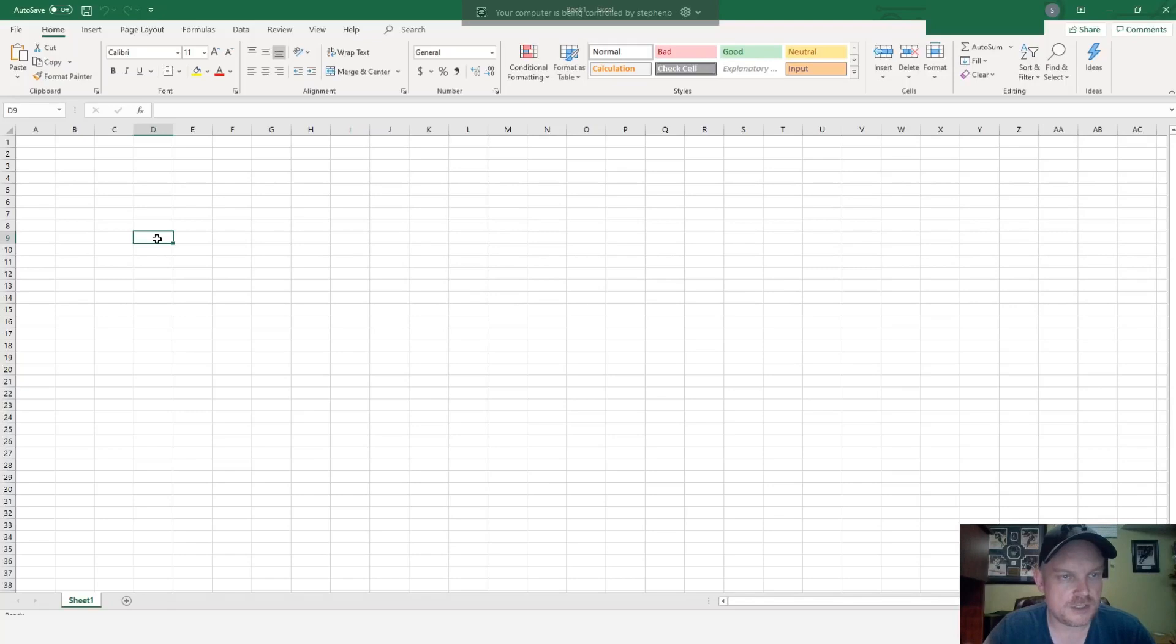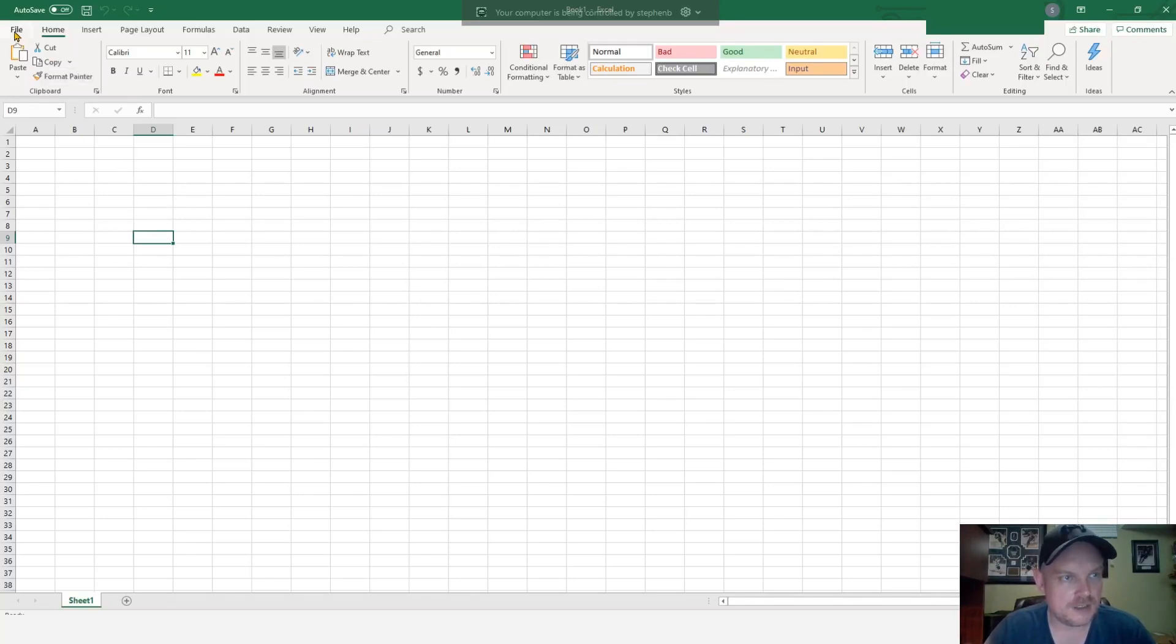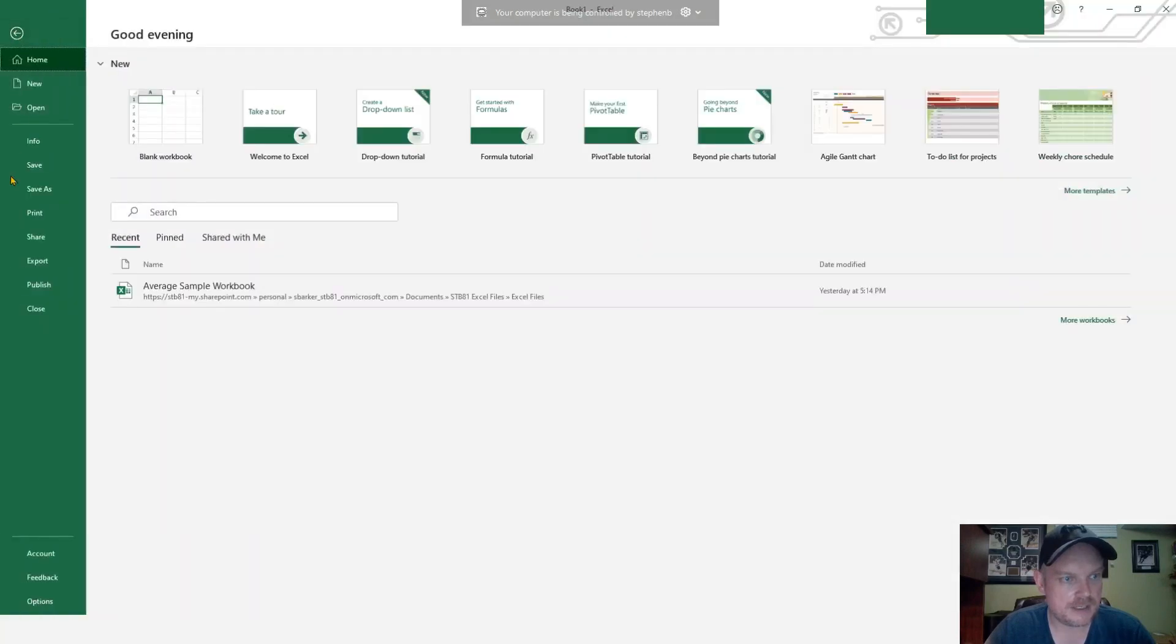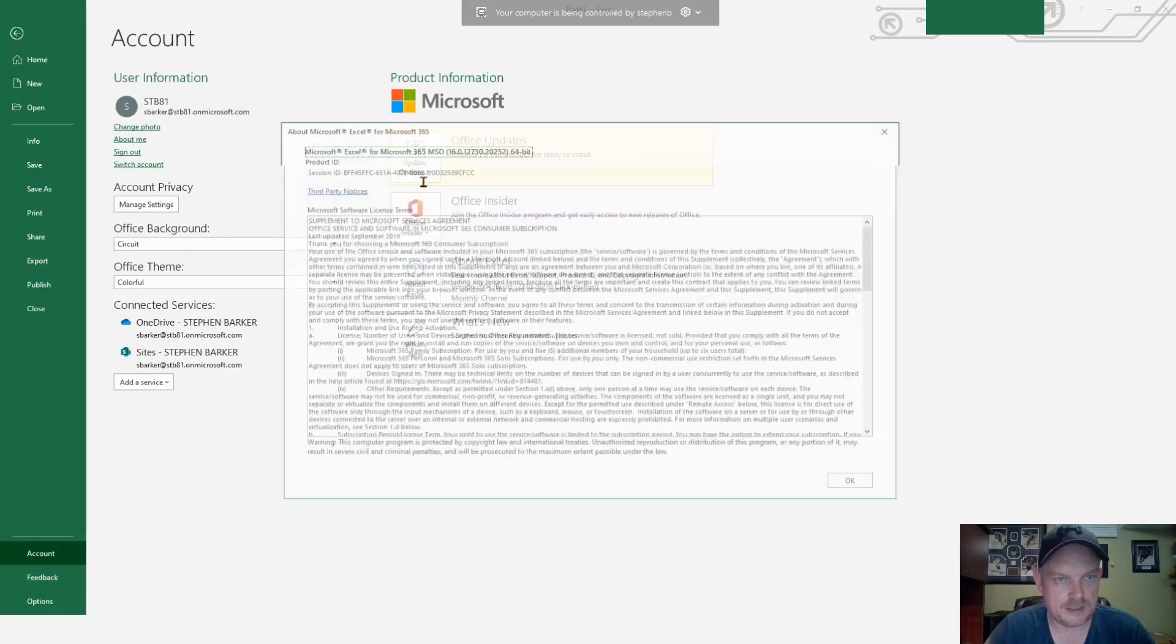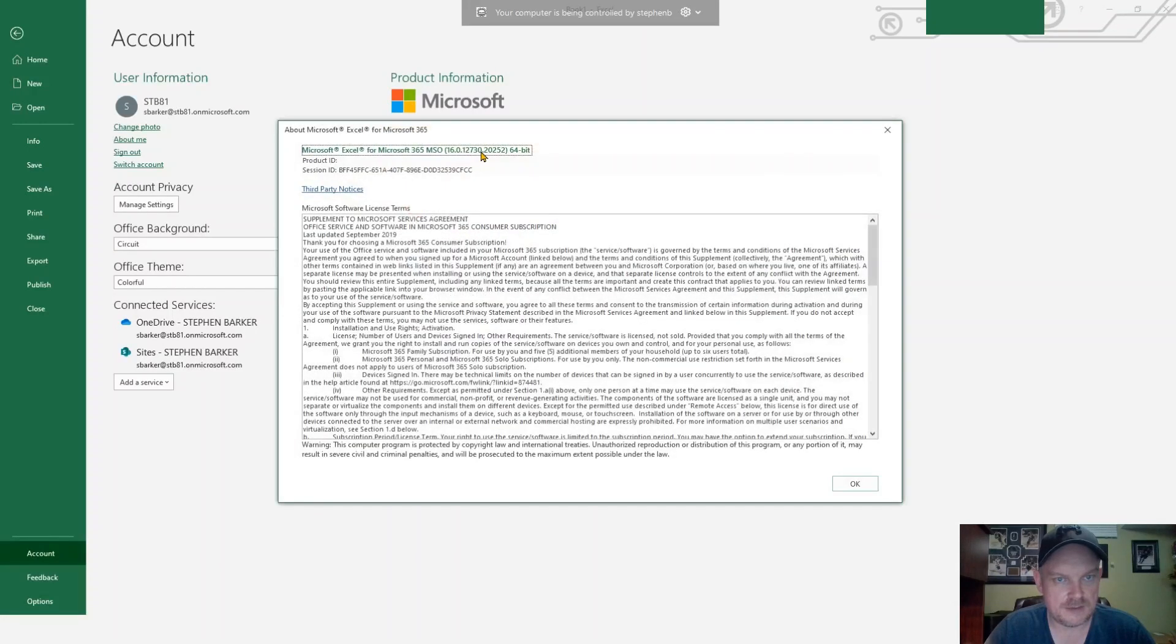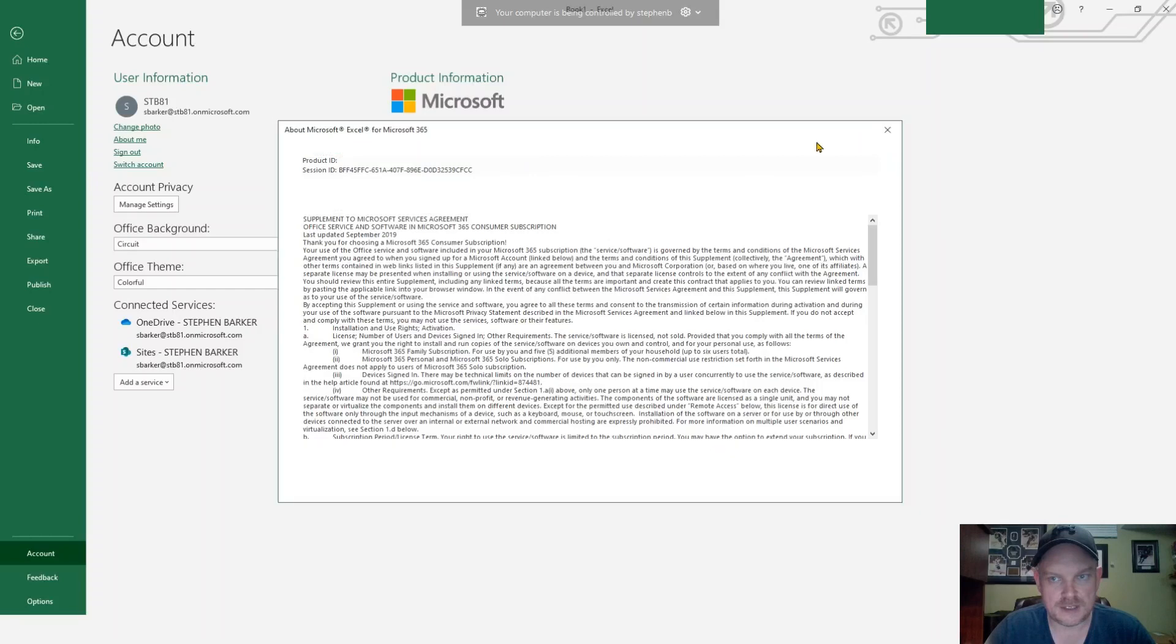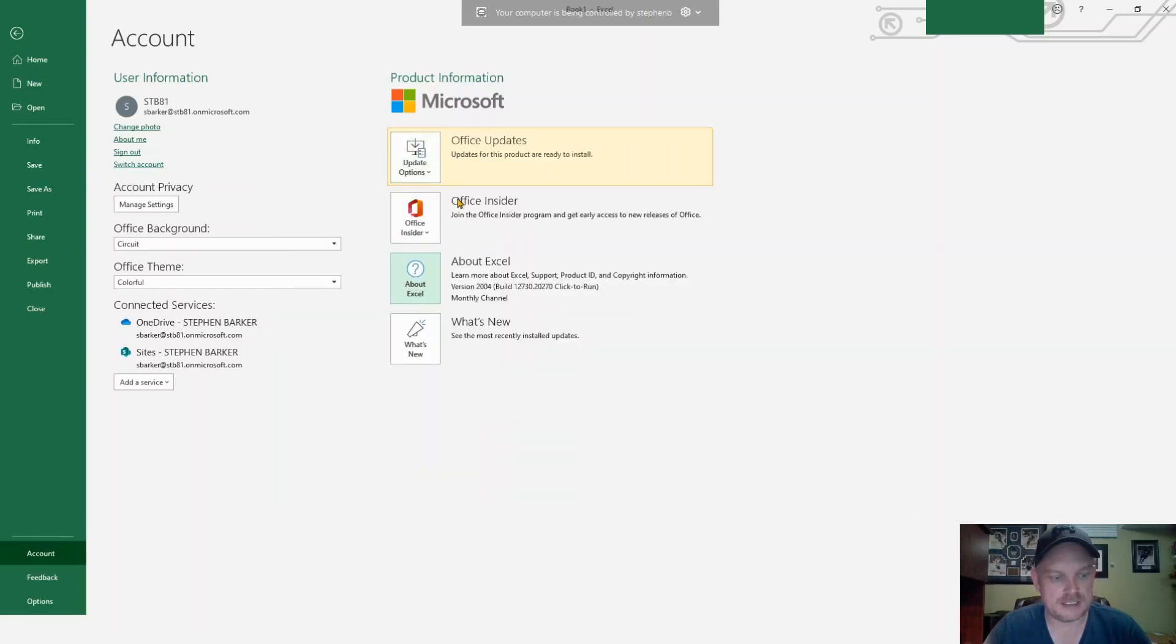Okay, if you're not sure which version you need to install, either the 32 or the 64-bit, you can go up here to file, go to account, and then go to this about page here, and you can see which version you're on. So I'm on the 64-bit, and that would be the file I need to download.